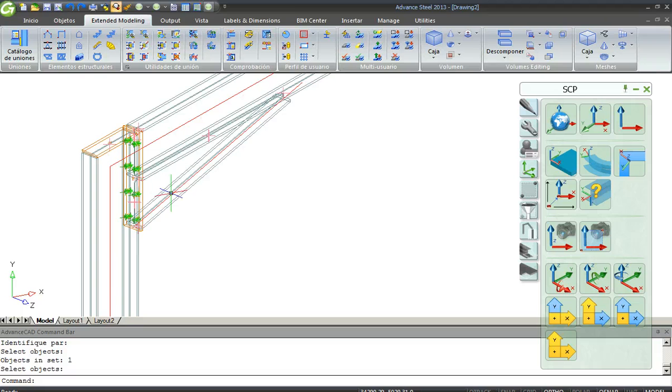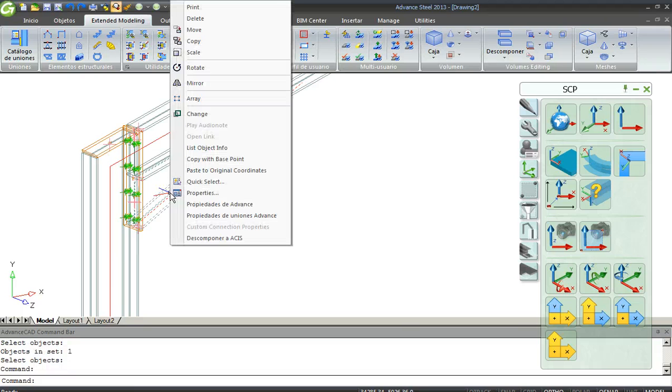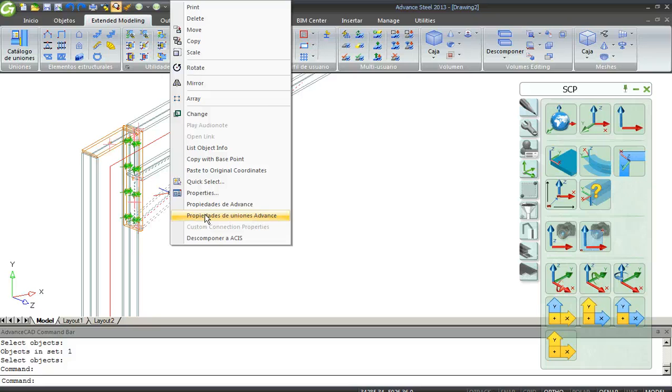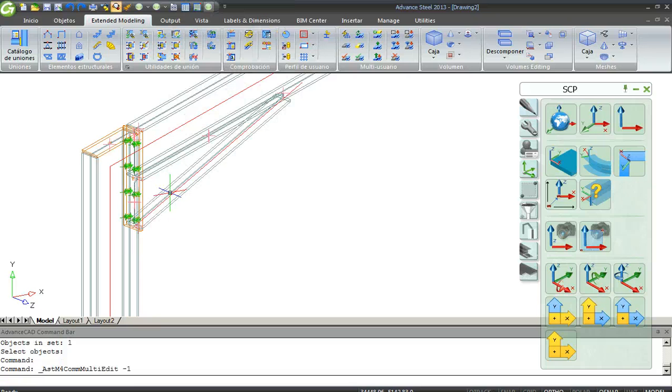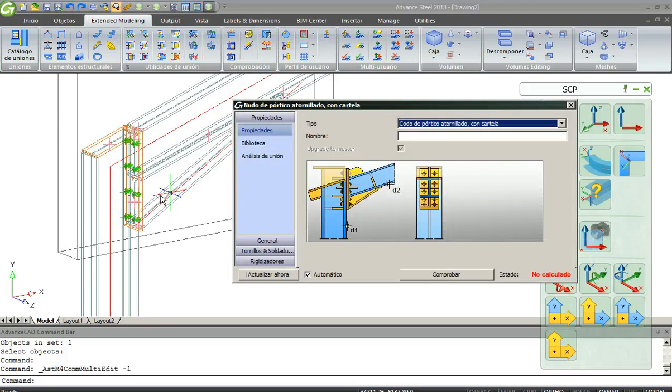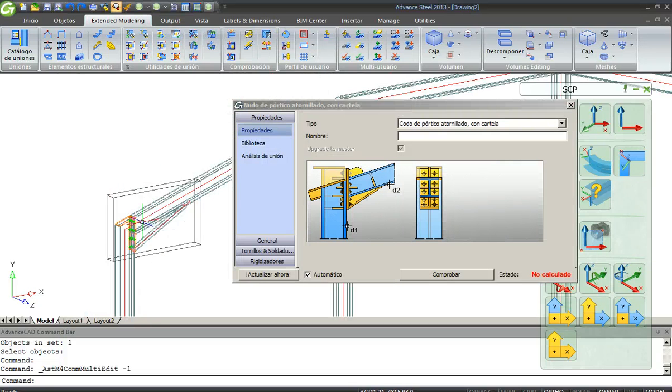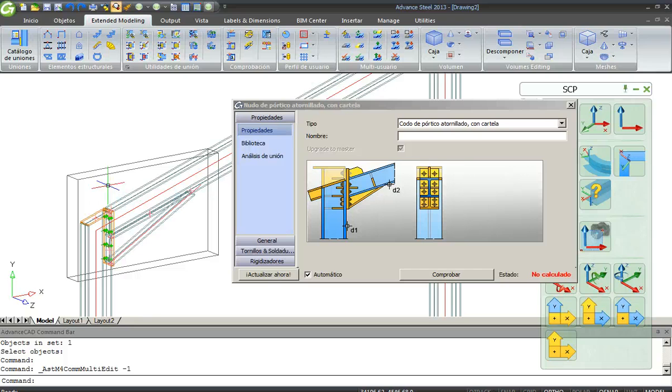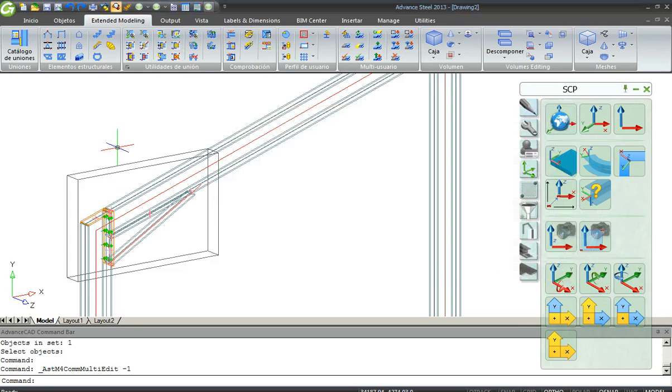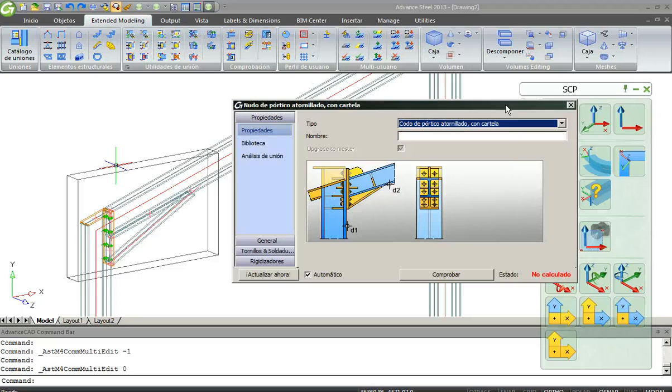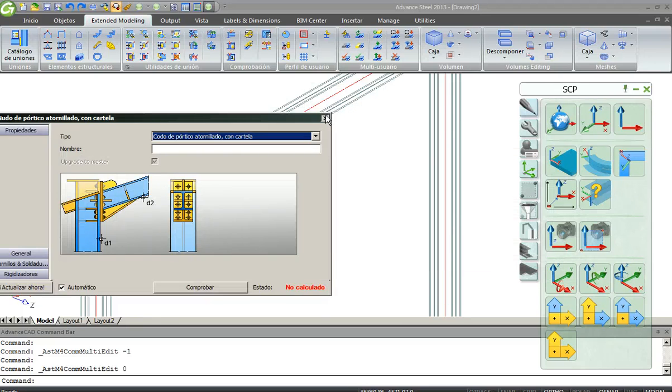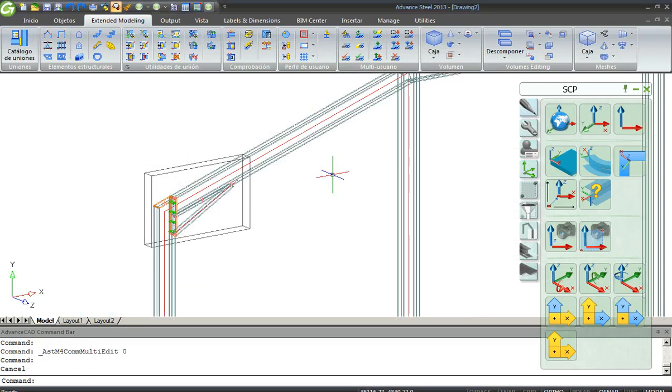If you want to open again this window you have to select one of the elements of the joint and go to the joint and go to Advanced Joint Properties. And now there is a grey box for the connection. Anytime you want to open you just have to click twice in the connection box.